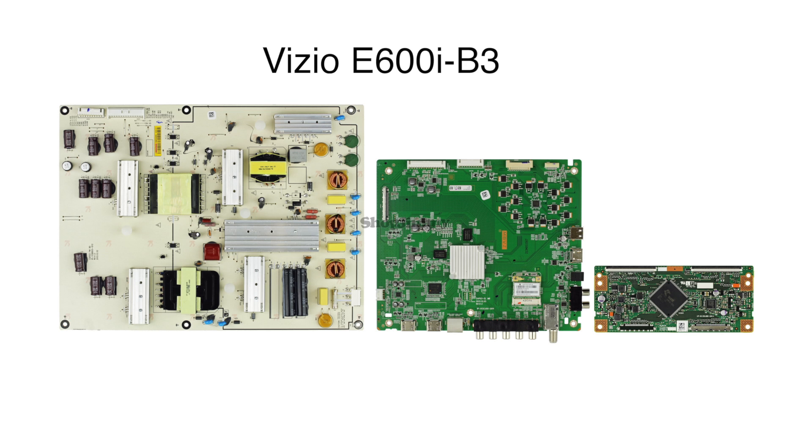In this video, we will show how to replace the boards in our replacement board kit for the following Vizio TV model number E600I-B3.